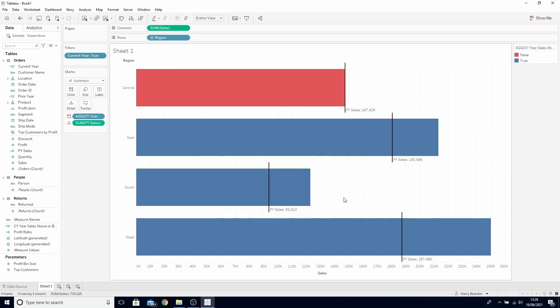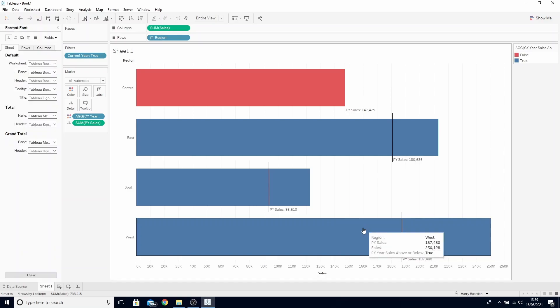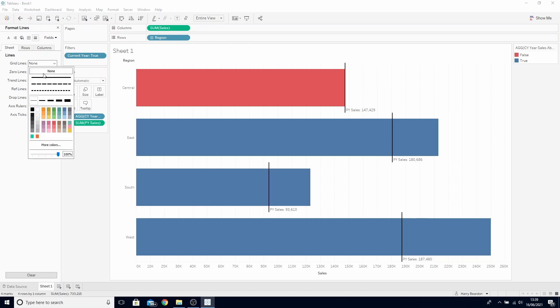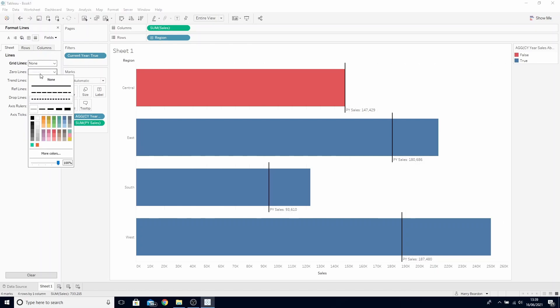The last thing we can do here is just format our view a little bit. Right click and format. Head to lines in the format menu and remove grid lines and zero lines.